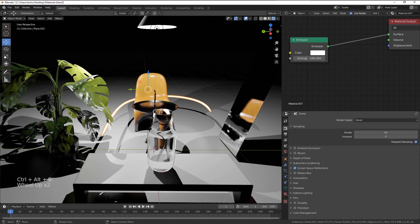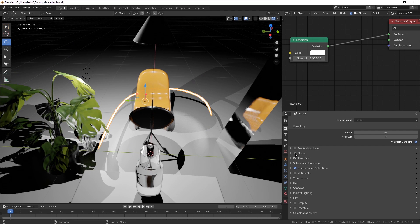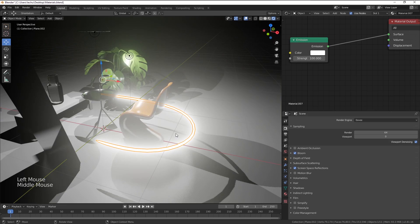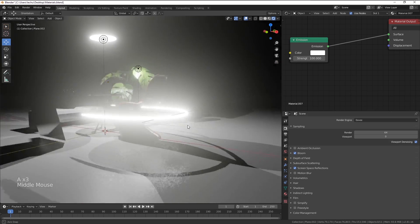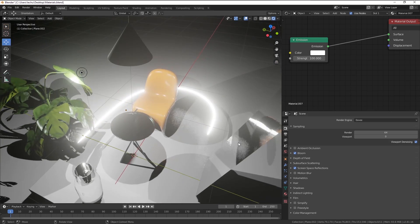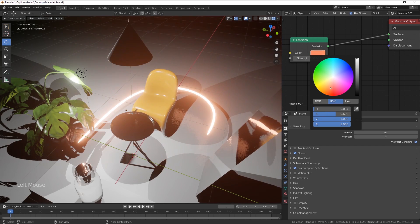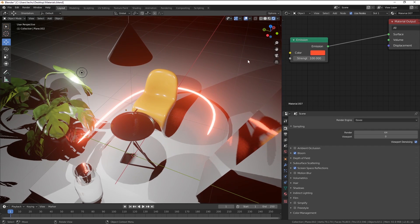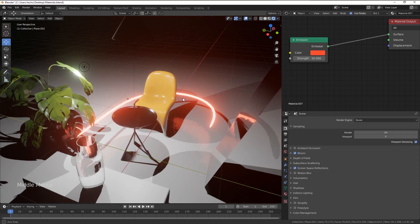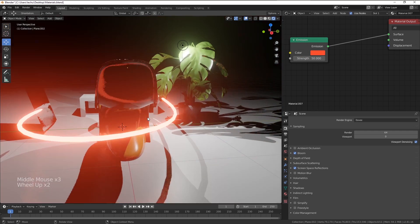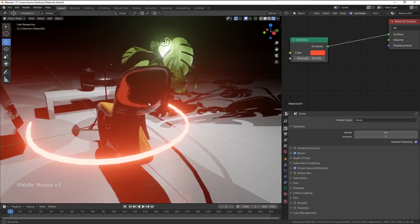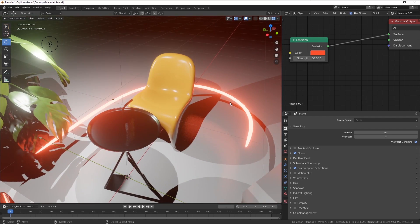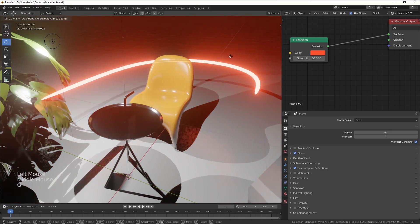So a hack in this case will be enabling the bloom effect here. As soon as I do it, you can see, boom, we have this very nice looking neon effect. Let's decrease the strength a little bit. And what's really cool in Eevee is that we have those colored reflections visible in all of the surfaces in our scene.